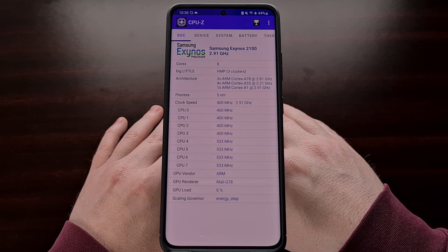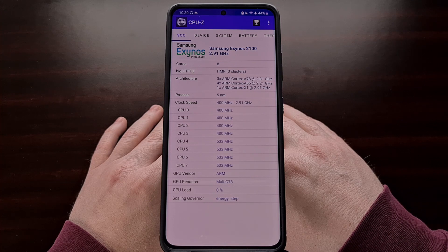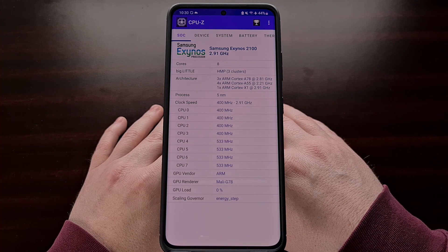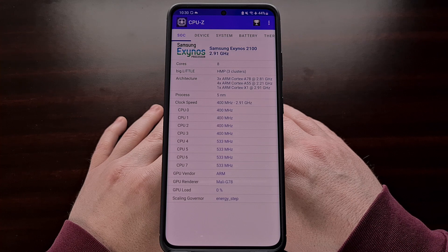So if you have a Samsung smartphone or tablet and you are curious if you can unlock the bootloader, then the first thing you should know is whether or not it uses the Exynos or Snapdragon SoC.